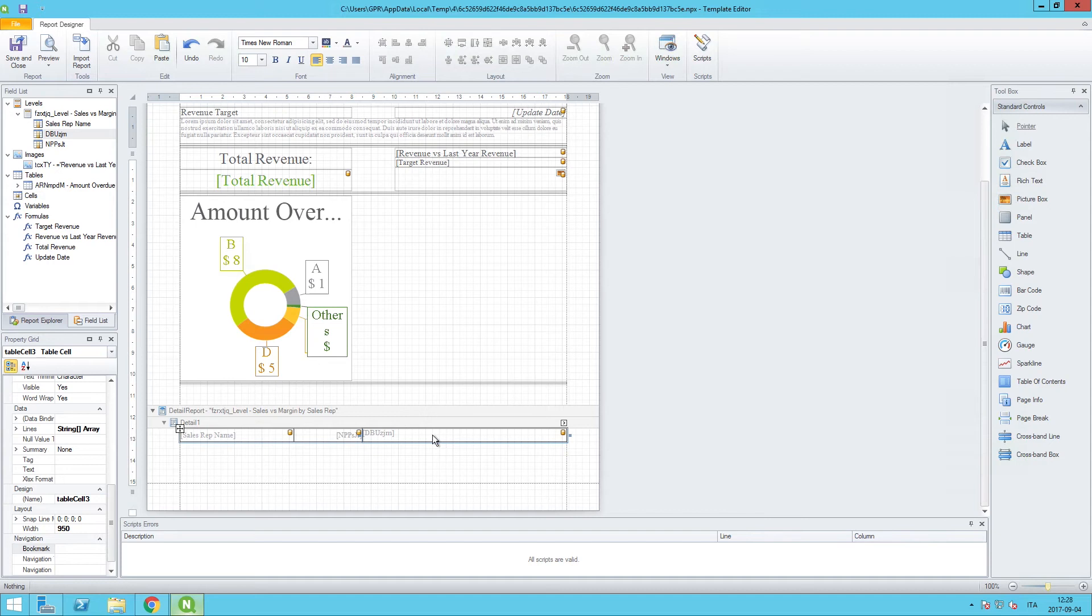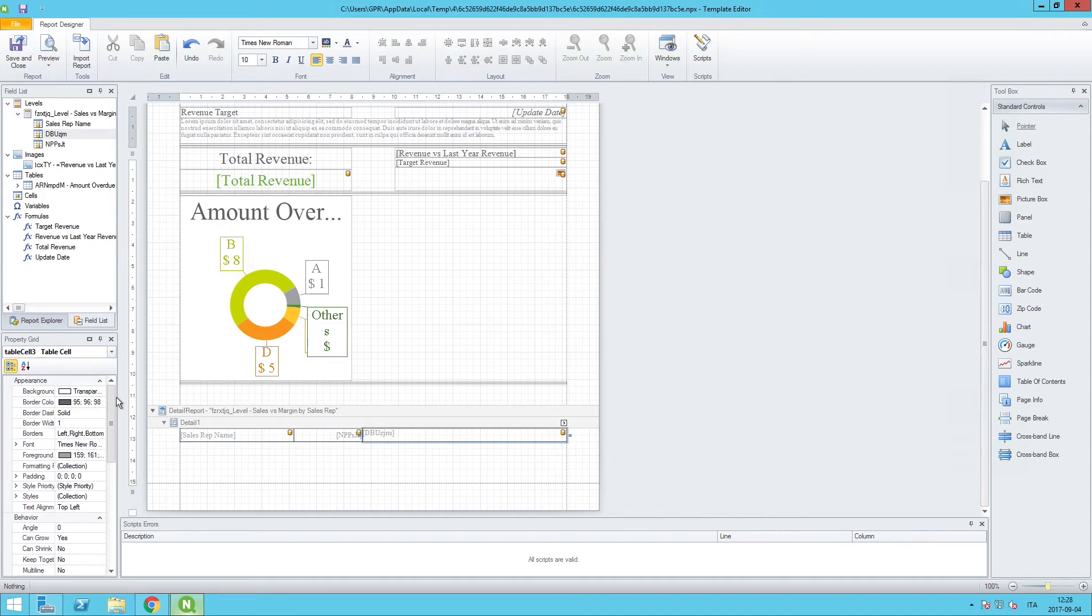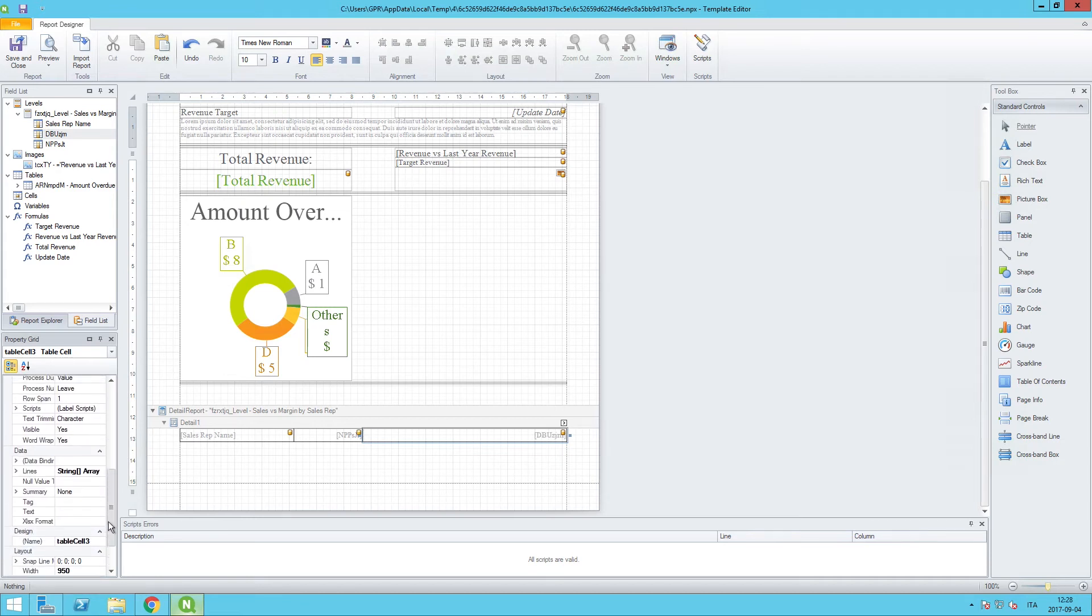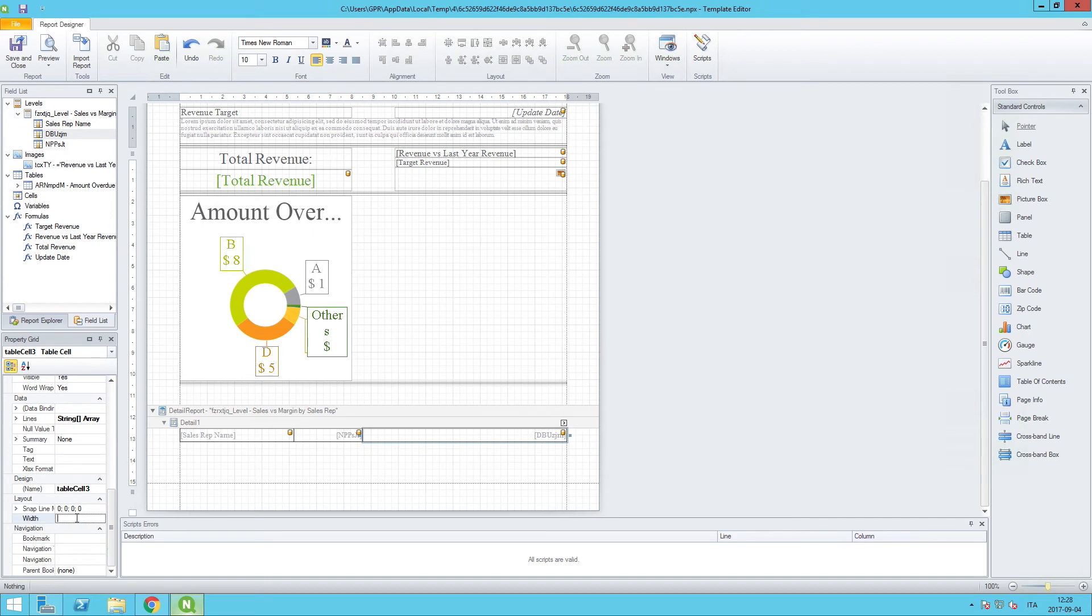Then lastly, I can take the final cell of my table here and we will do Middle Right for the text alignment, and then let's adjust the size down here. The width will go down to 200. This is a margin so it's a percentage - we do not need a very wide column at this point.